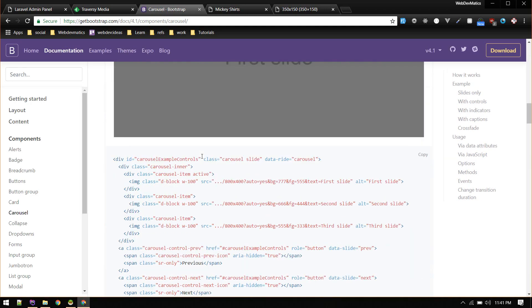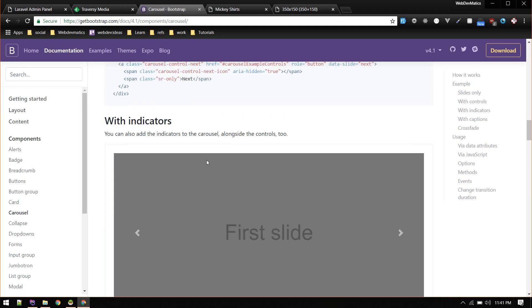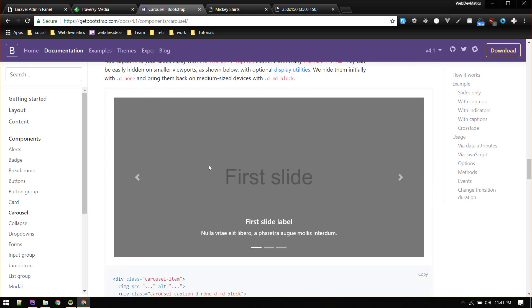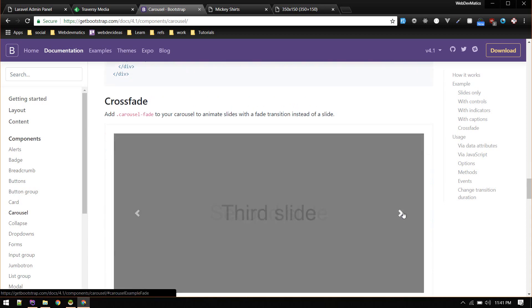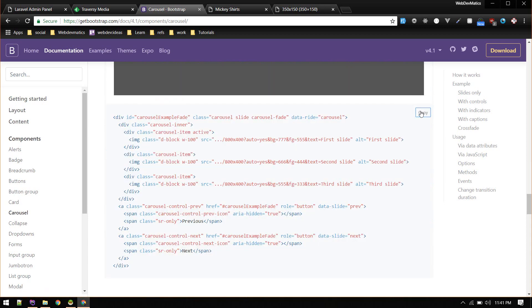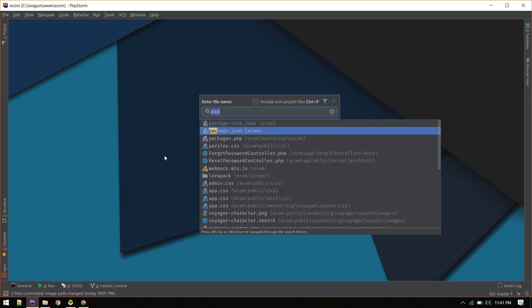I will use this carousel with fade. Copy to clipboard.